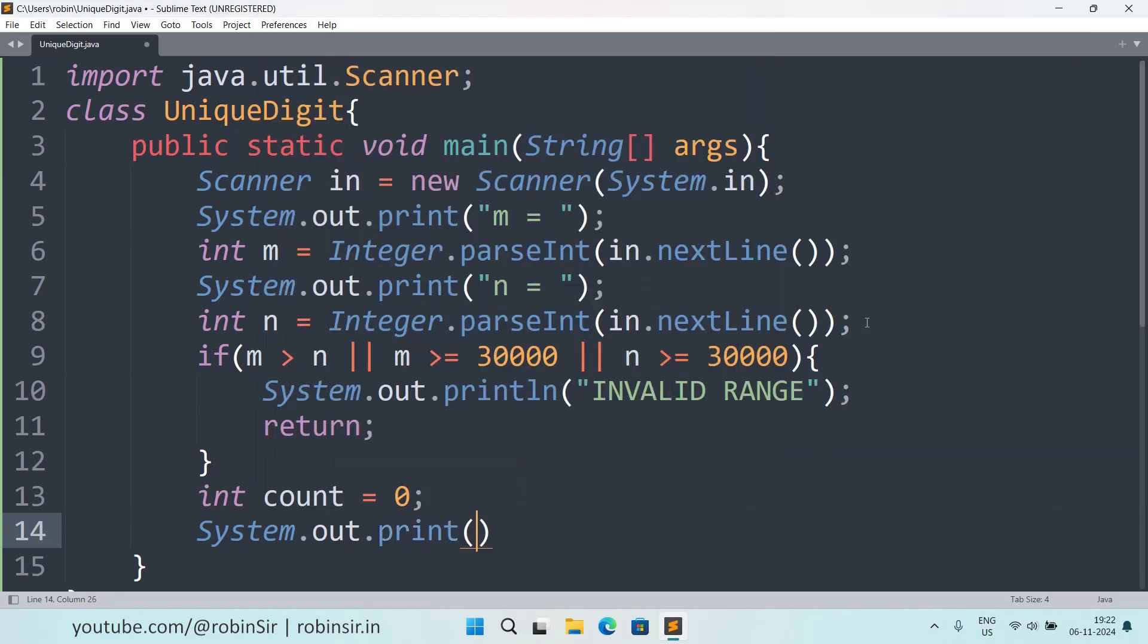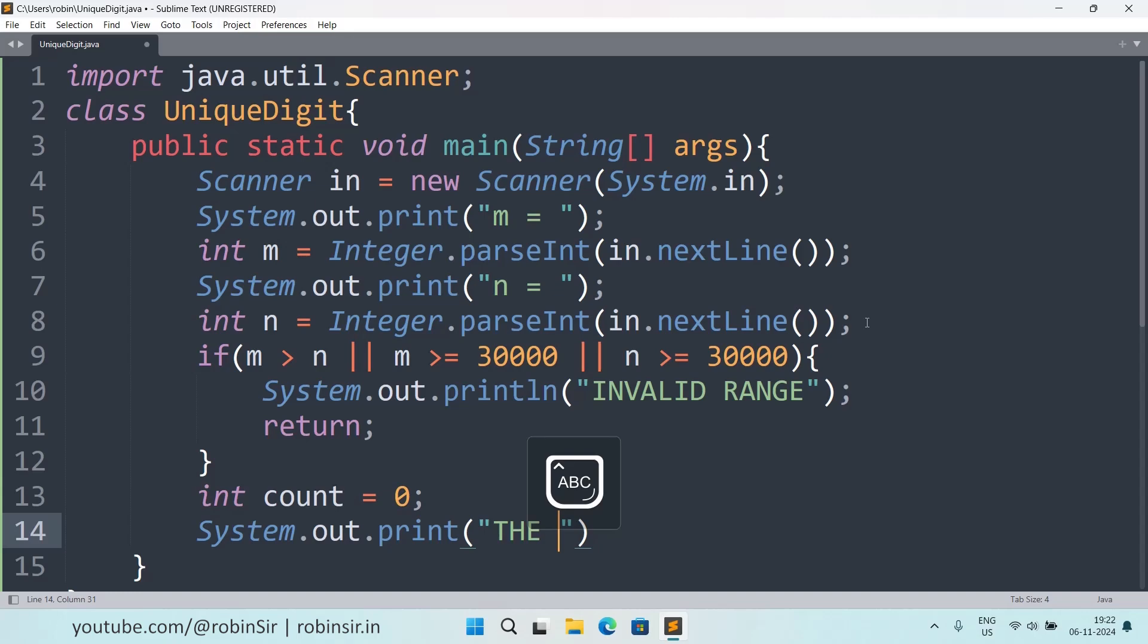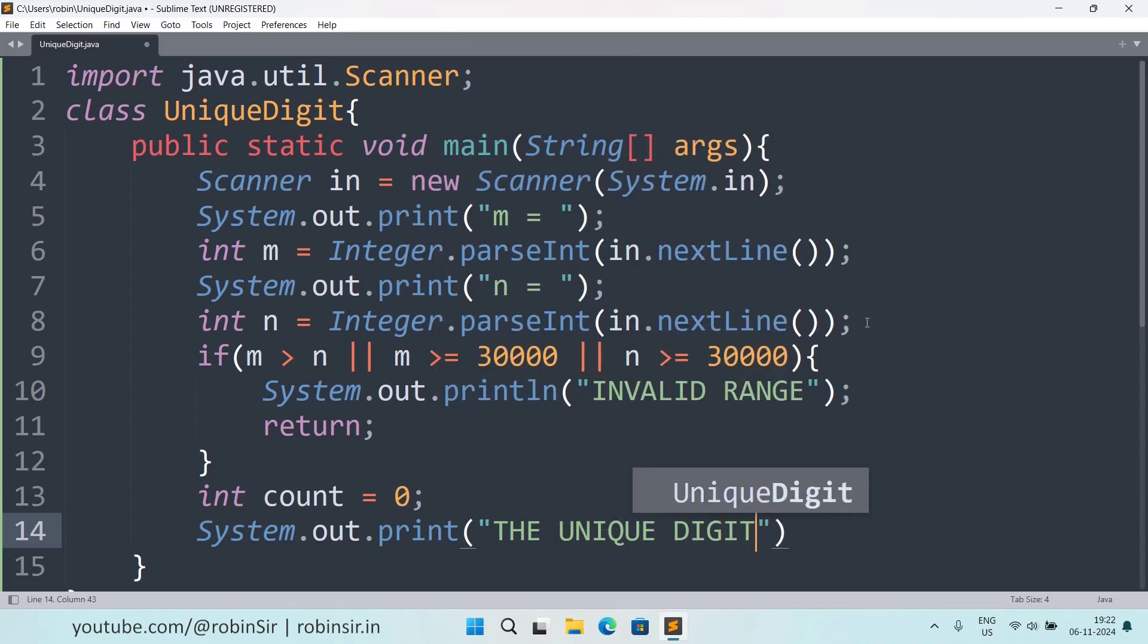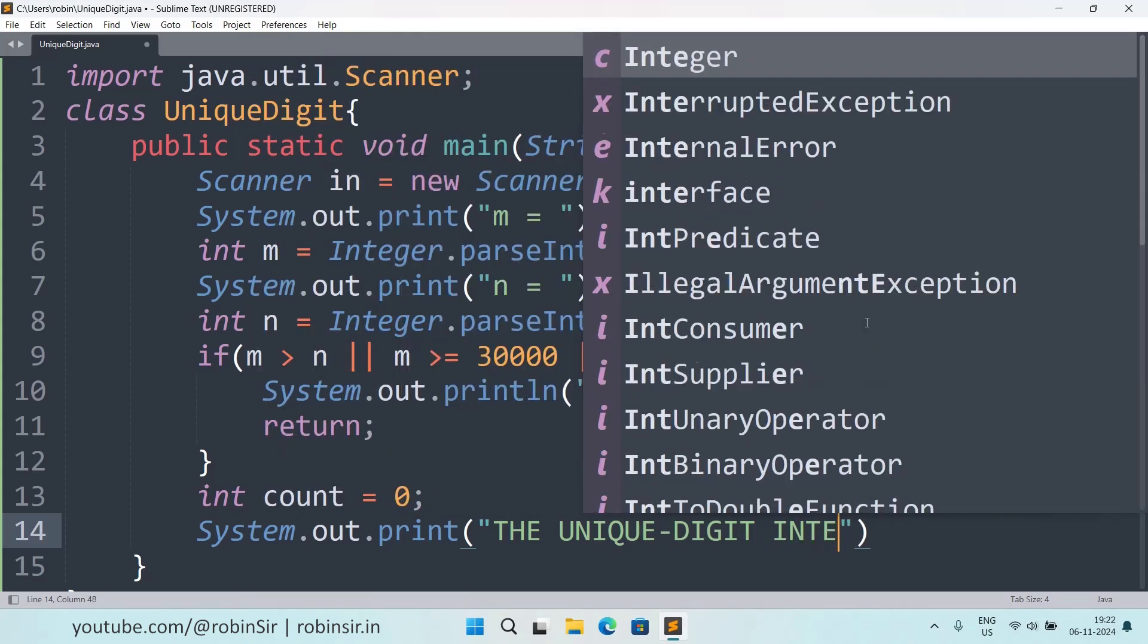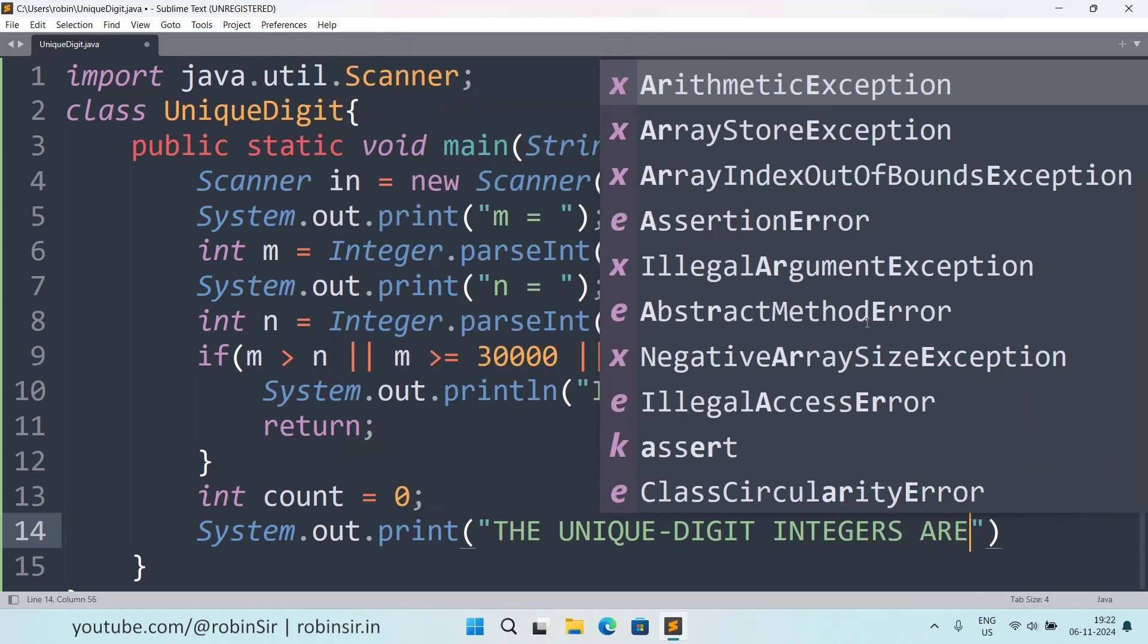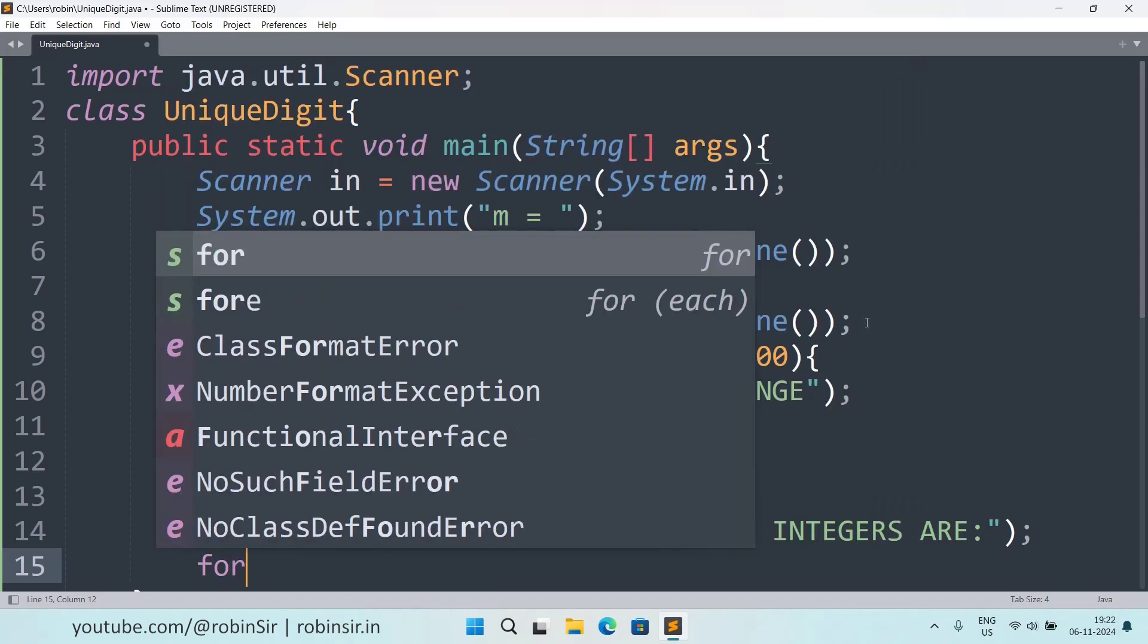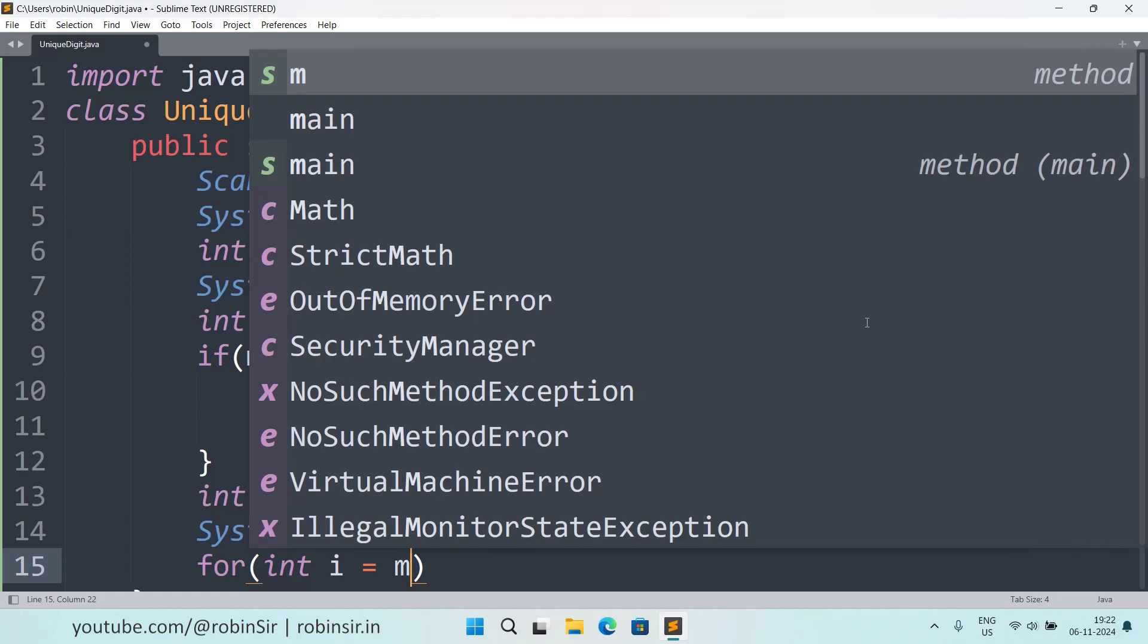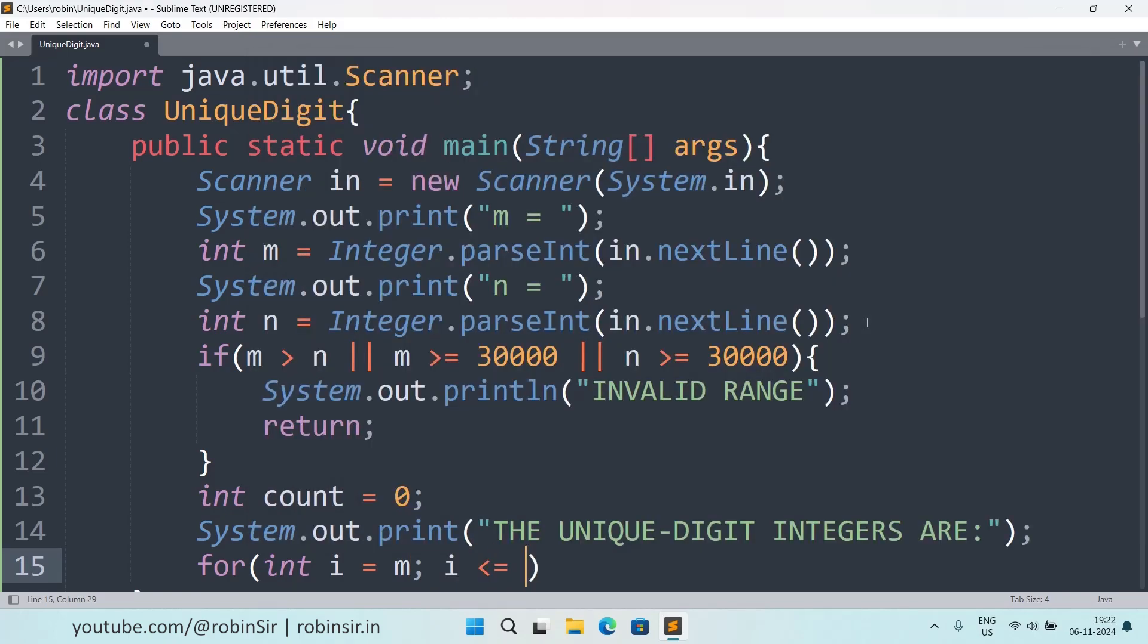And then we print using the print function, not println. And here in capital we will write the unique digit integers are, let's put a hyphen in between.